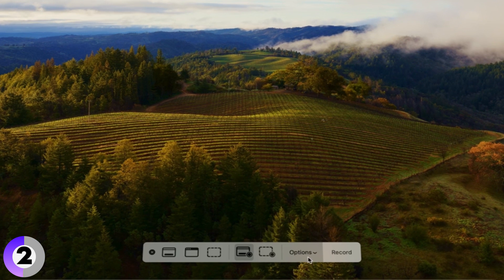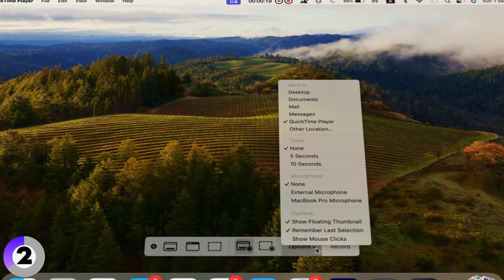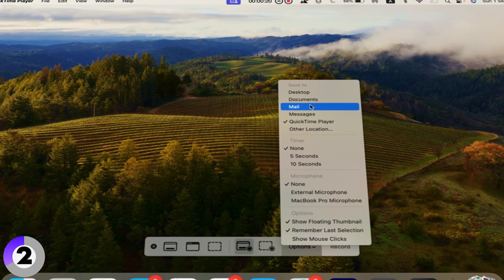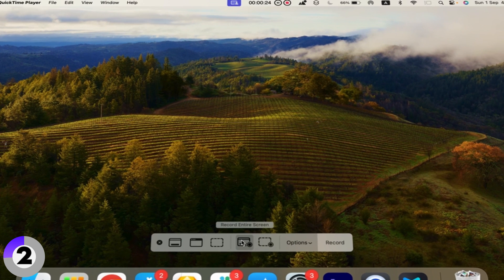Step 3: Configure your settings. Click the small arrow next to the Record button to select your microphone and other settings. You can choose to record the entire screen or just a portion.